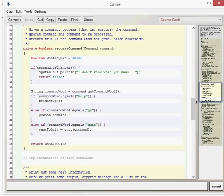We create a string called command word and use that to get the actual command word itself. If the command word equals help, go, or quit, we can do a certain thing. If it's help, we call the print help method, which just prints out some help strings. If it's go, this is where things get interesting — we call the go room method using the command that was given to us.